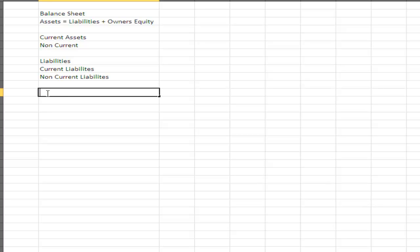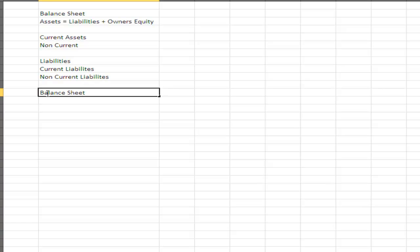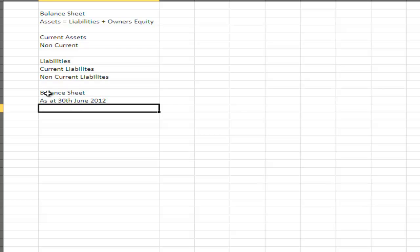An important aspect of a balance sheet is that it is not for a period — it is 'as at' a certain date. It gives a snapshot of the business, for example as at the 30th of June 2012. This is what we have.